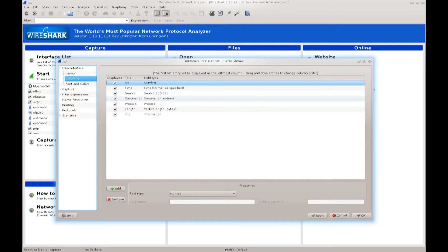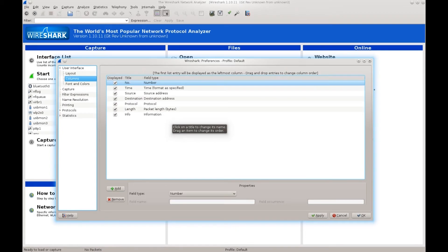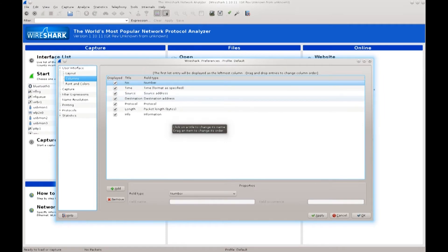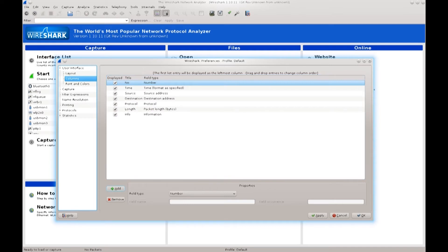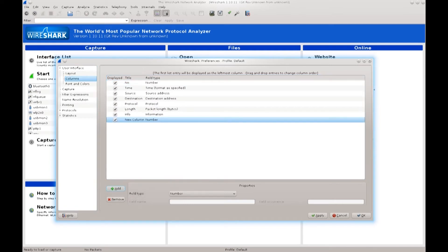Next up is Columns. This is the information that is to be displayed when the capture session begins. These columns include: packet number, time when it was captured, source address, destination address — these are IP addresses — protocol, packet length in bytes, and some general information.